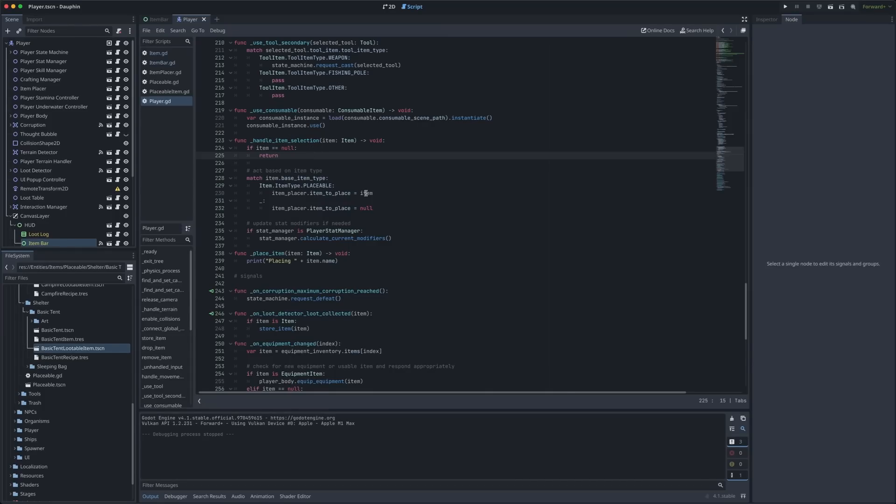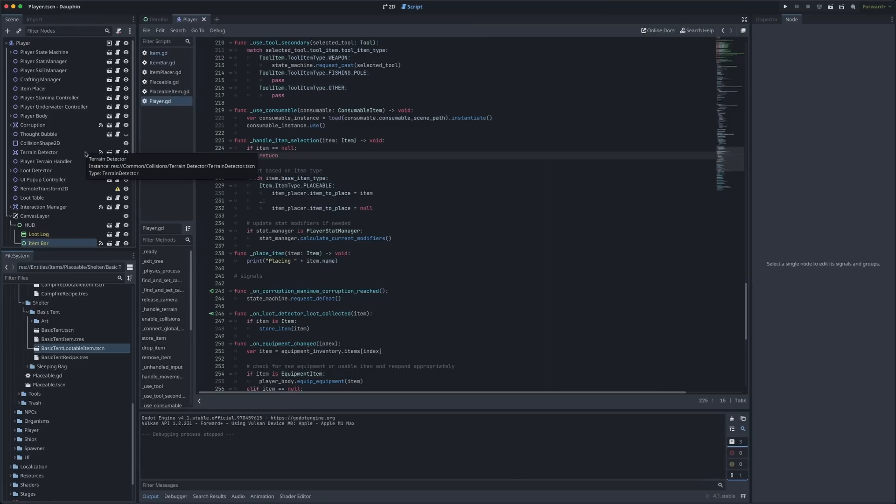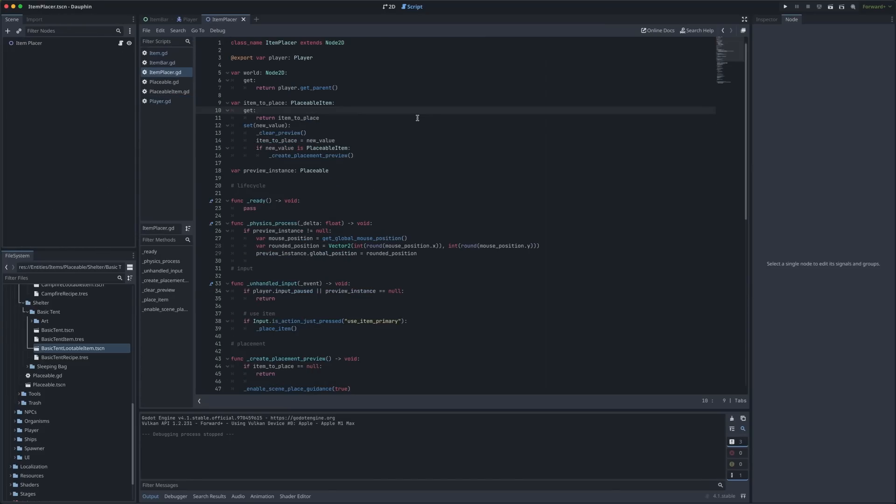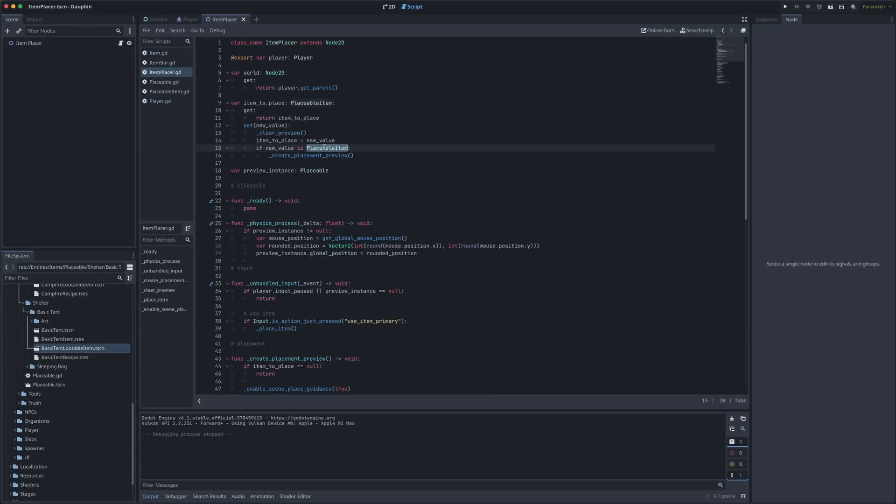What we're doing with that item data here in our handle item selection function is no different at all. In this case we pass that item to yet another helping scene that knows exactly what to do with it. In this case it's the item placer scene which is again a child of my player. Jumping right into this scene we can see what happens immediately when we set that value for item to place. The first thing we do is make sure that there were already no active previews that we need to clear out and assuming that the new value we provided is a placeable item we immediately create the placement preview.